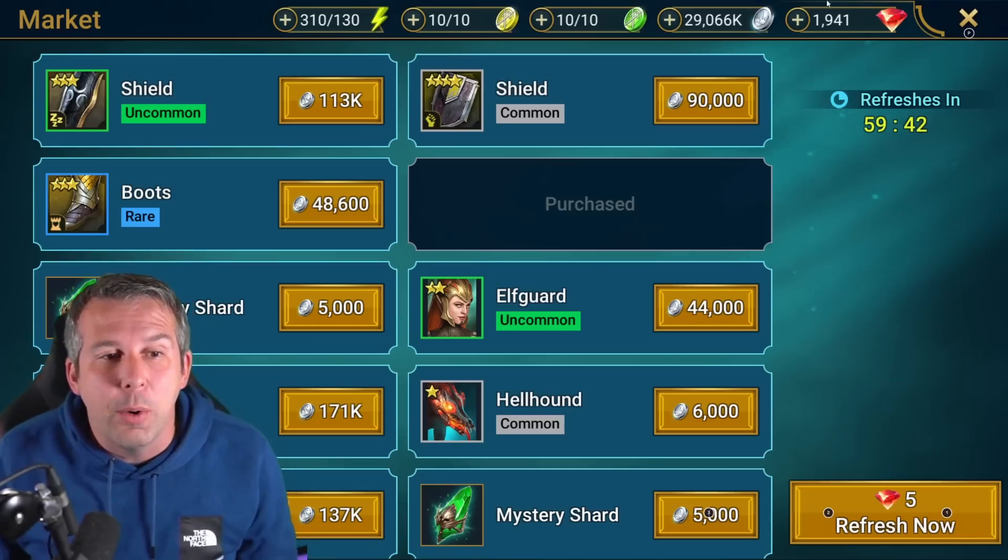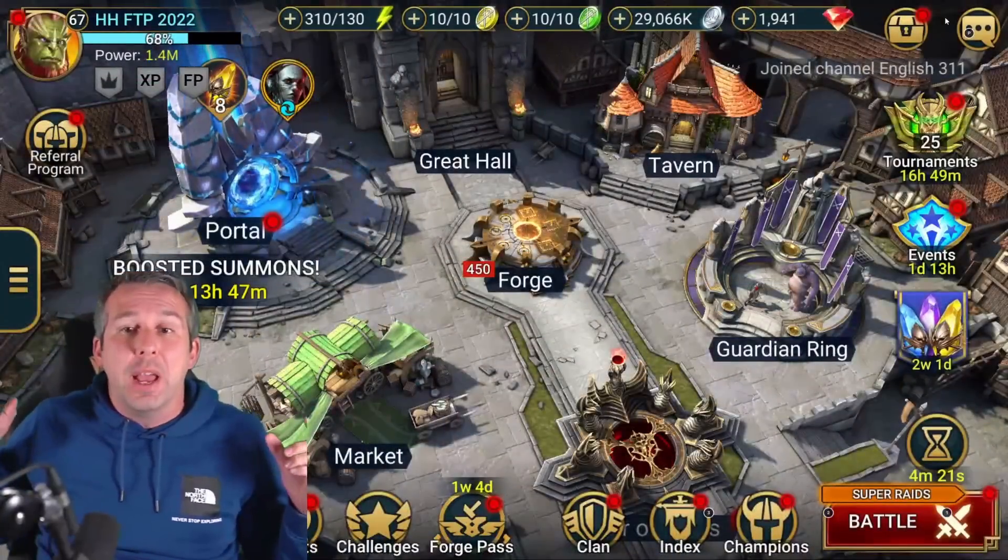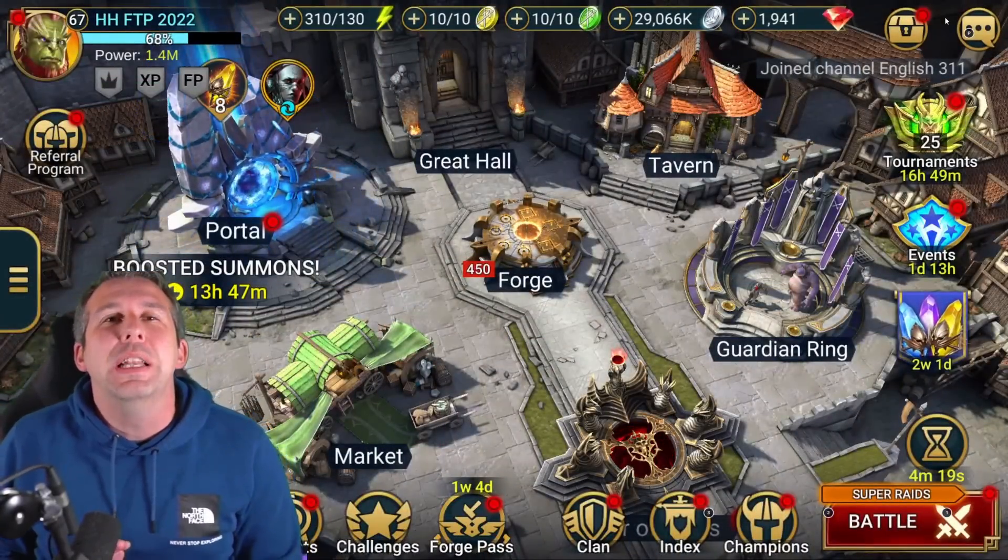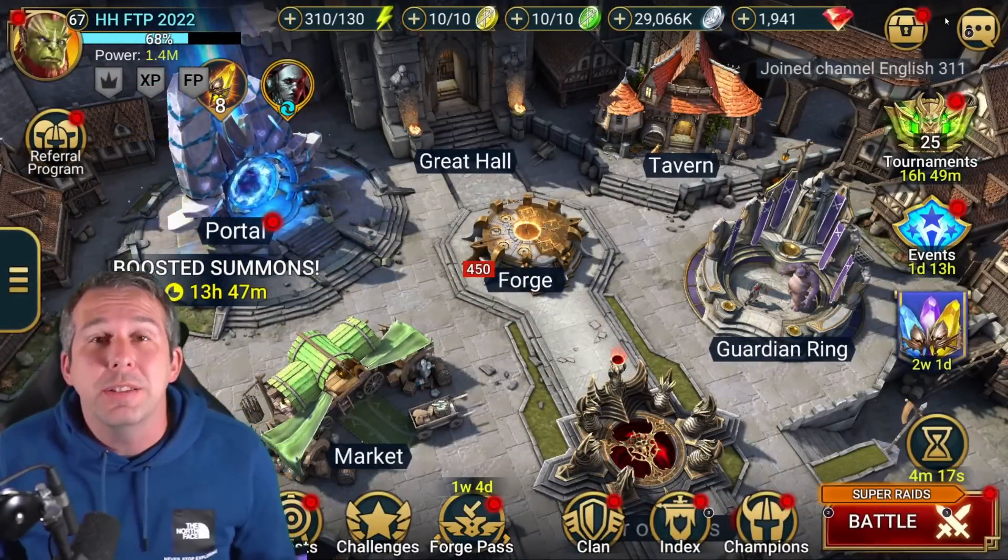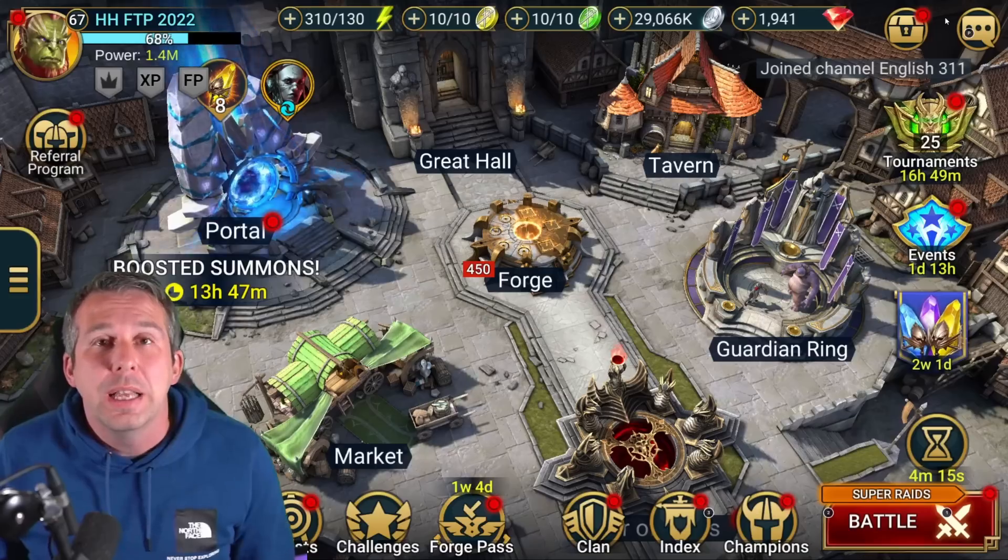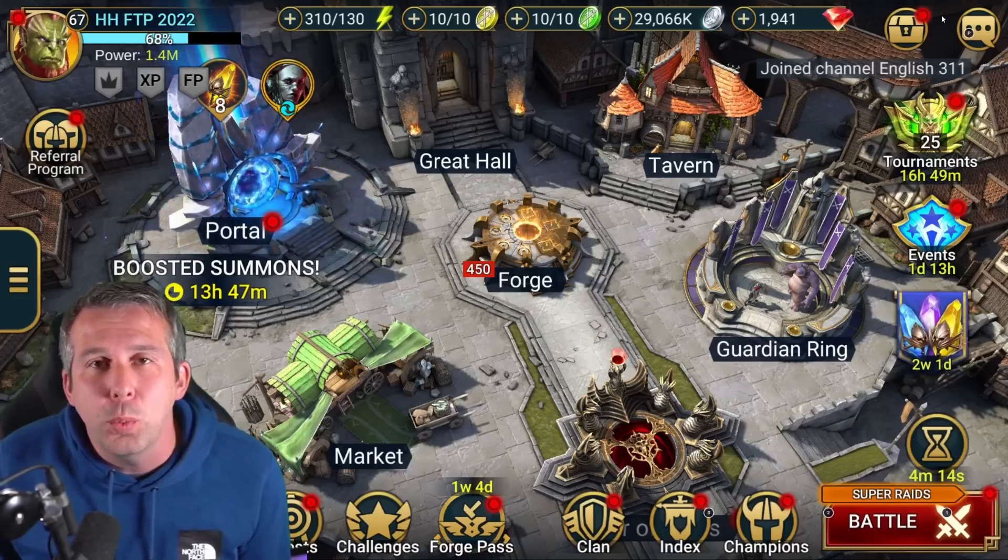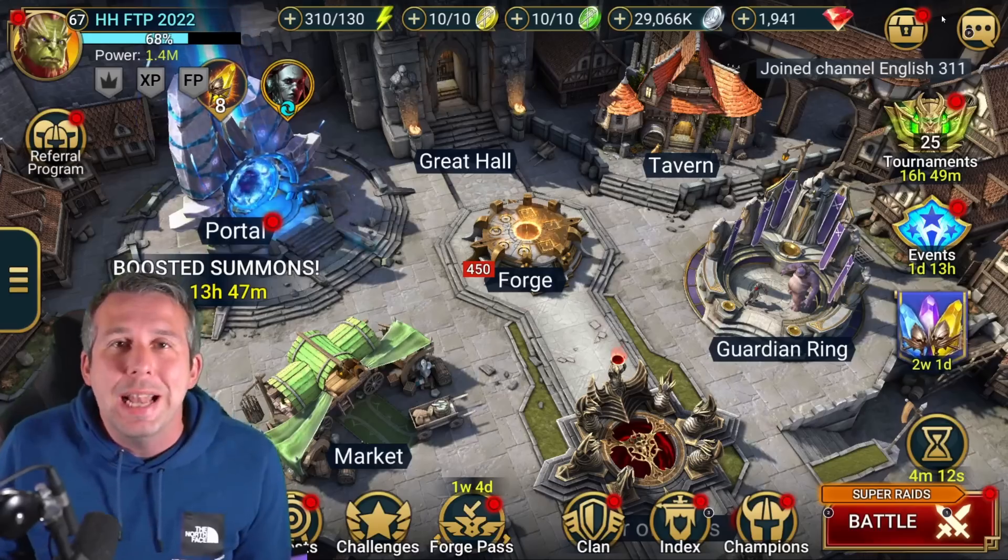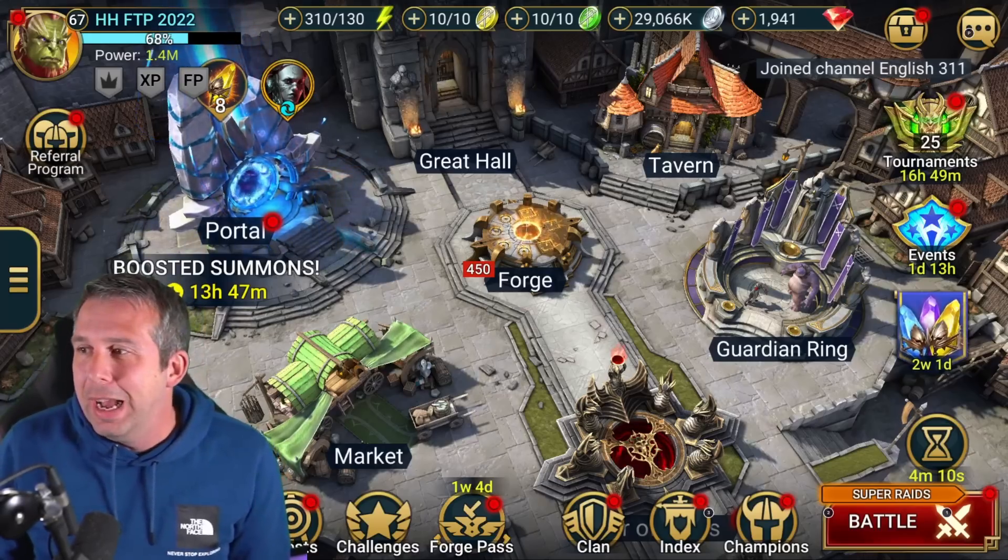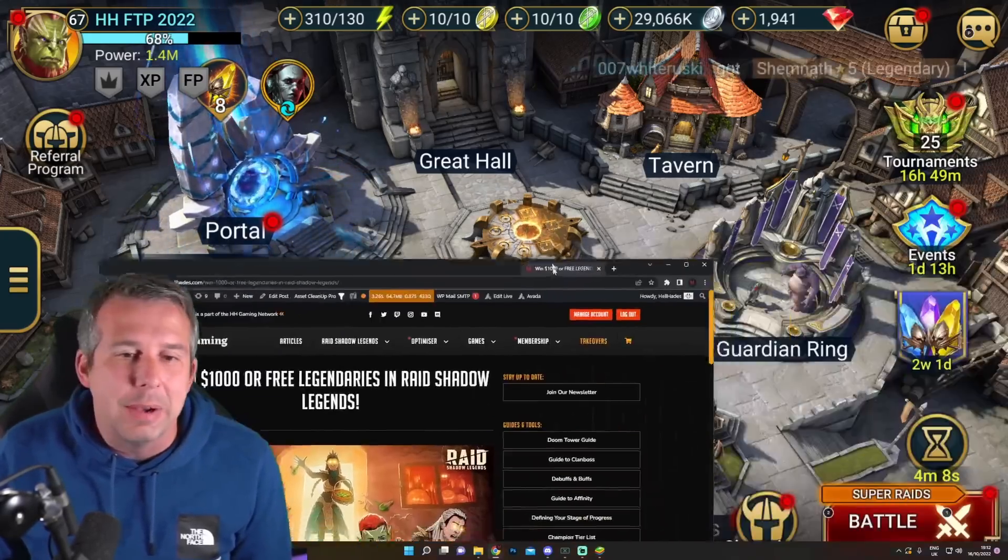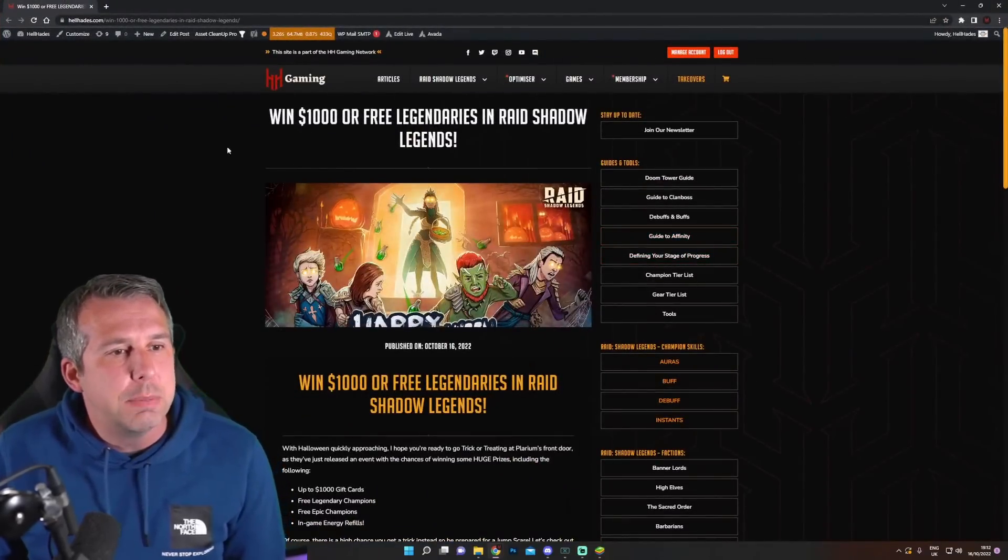Hey guys, this is HellHades. This is a Raid Shadow Legends video. I've got to say I was totally skeptical about this, but turns out it's totally true. There's a chance to win legendary champions right now for Halloween within Raid. I thought it was actually a bit of a hoax, but turns out it's totally true.